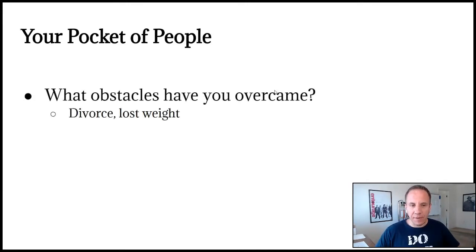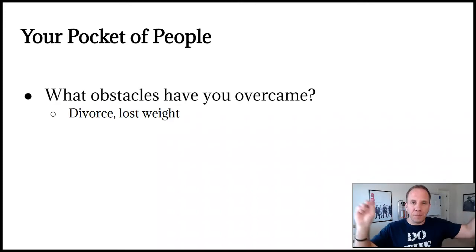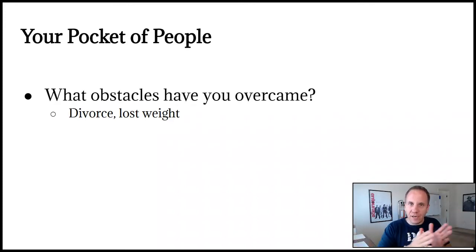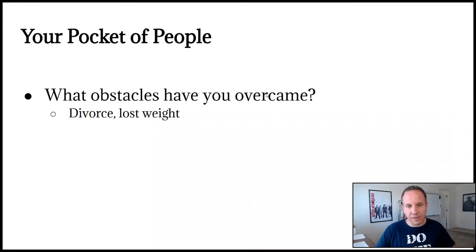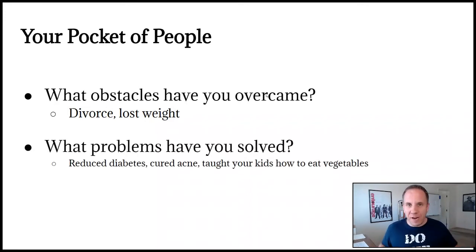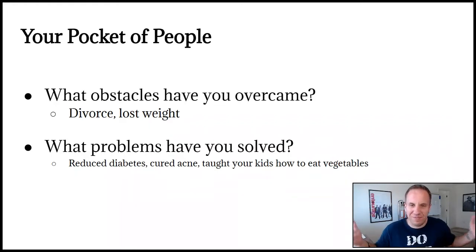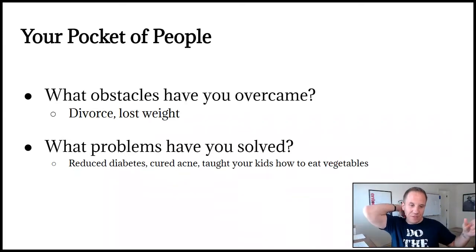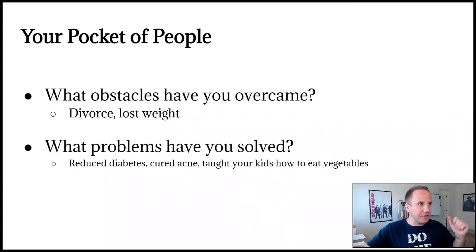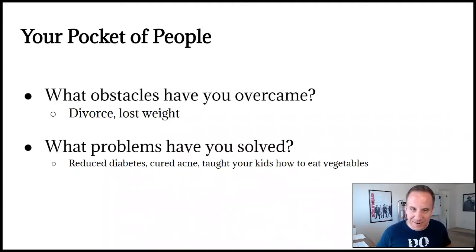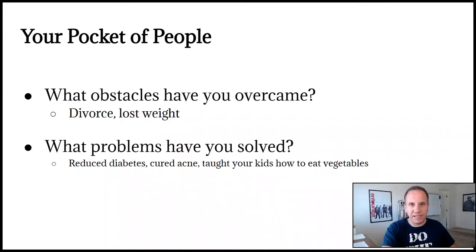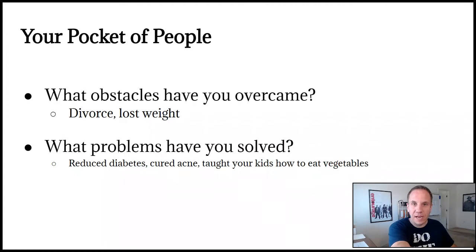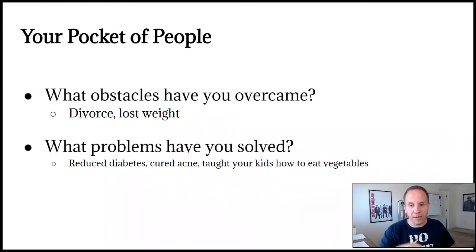What obstacles have you overcame in your life? Maybe you've went through divorce. Maybe you've lost weight. Maybe you've put on muscle. Maybe you've gained confidence, whatever it is. This is what you can be putting TikToks about your journey of going through it. What you did that worked, what you did do that didn't work, what you would avoid, what you do different. What problems have you solved? Maybe you reduced diabetes. You started making a carrot and asparagus smoothie and it helps reduce diabetes or cured acne. Maybe you adjusted your diet, exercised more, slept longer, drank more water, cured acne.